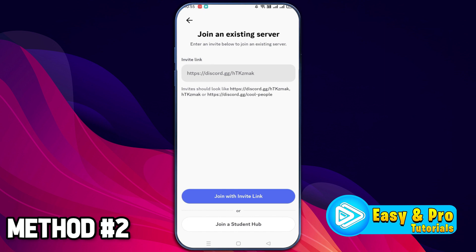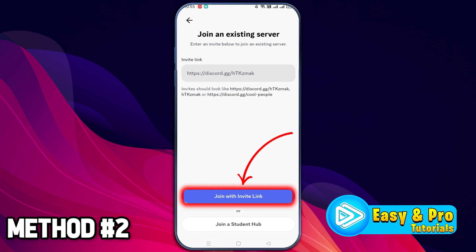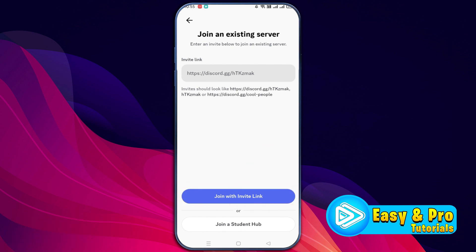Type the address like: https://discord.gg/ and then the Discord server name that you want to join, and simply click on 'Join with Invite Link.' So these were the only two methods to join an expired Discord link.